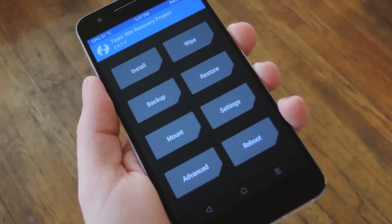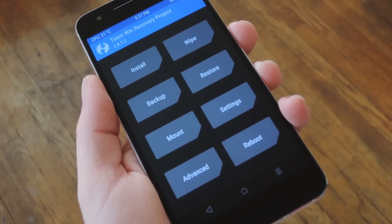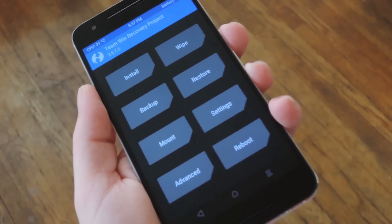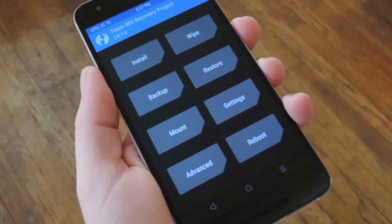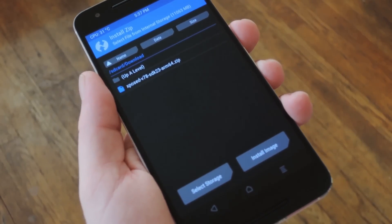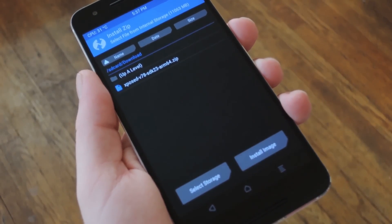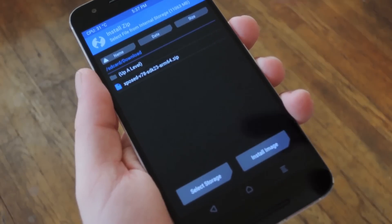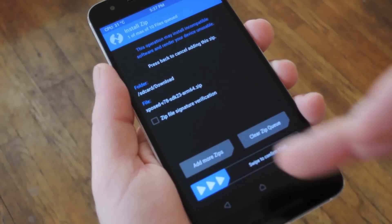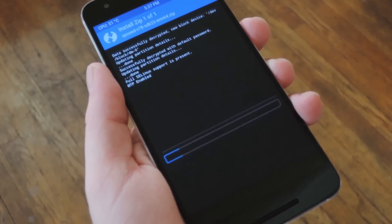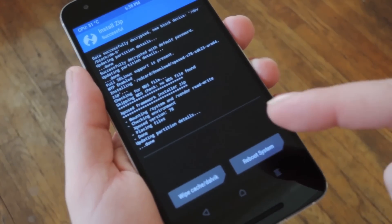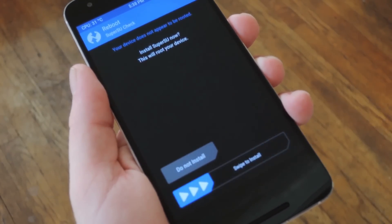Now as with any kind of flashable zip, you should definitely make a full Nandroid backup before you install this. So next, tap the install button in TWRP's main menu, then navigate to your download folder and select the Xposed Framework zip. From here, just swipe the slider at the bottom of the screen to install the framework. When that's finished, tap Reboot System.